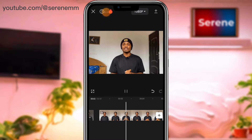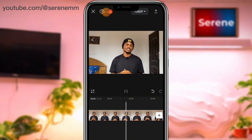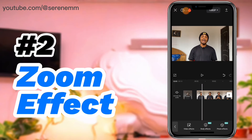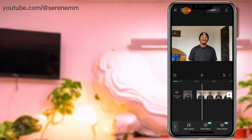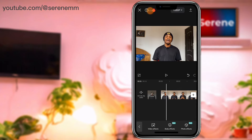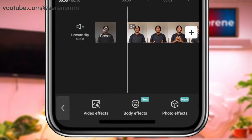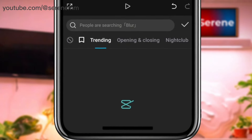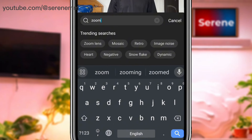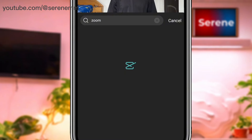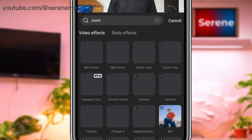Now we don't have any audio on the video. The second tip: you can use a simple zoom-in effect on your videos whenever you want, and there are two ways to do this. The first way is to go to video effects, then search 'zoom' in the search bar and wait for the results to load.